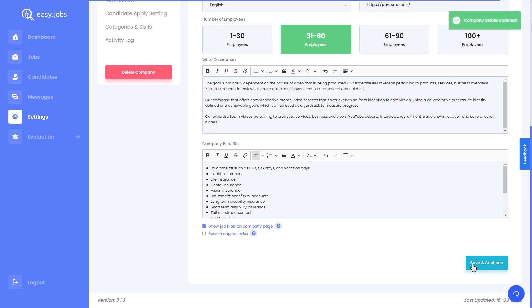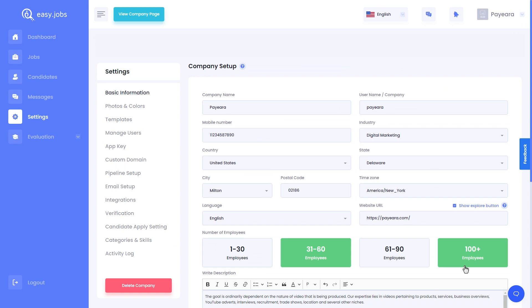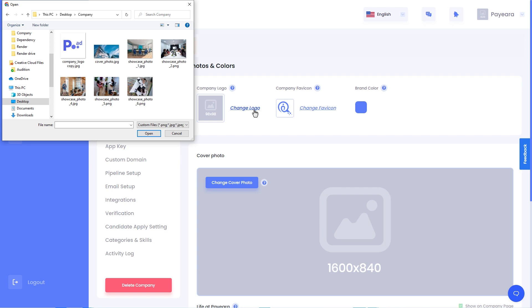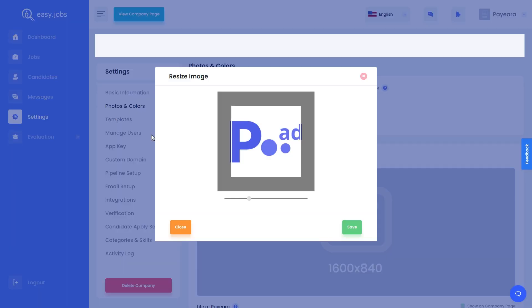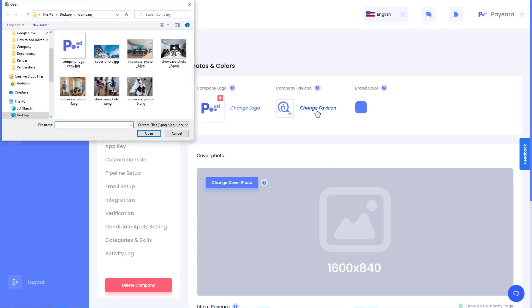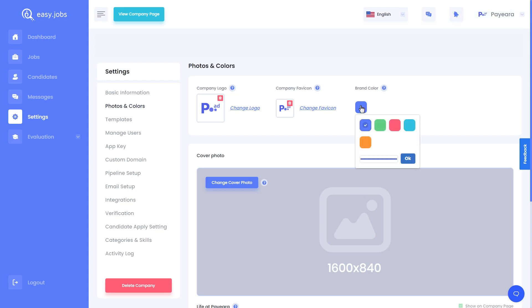Now let's save our changes and start adding the company logo and favicon. Head over to the photos and colors option from the settings tab. By clicking on the change logo option, we can choose a logo for our company. You can resize the logo to suit your needs. In the same way, add your company favicon.